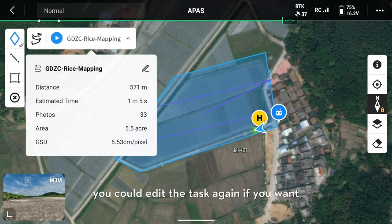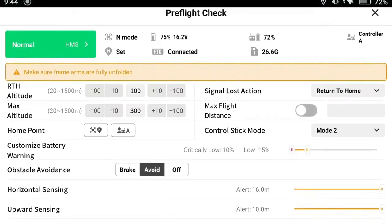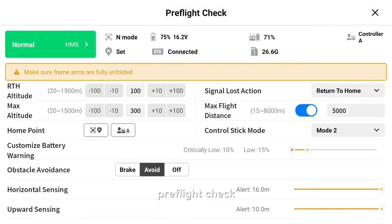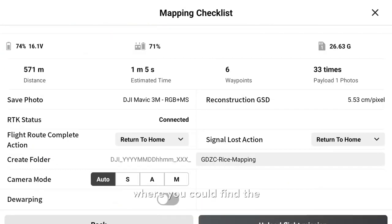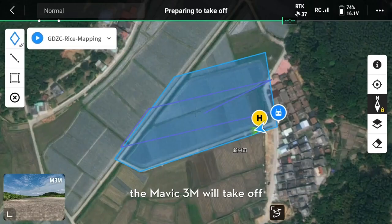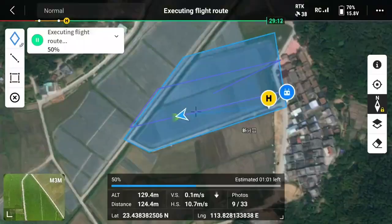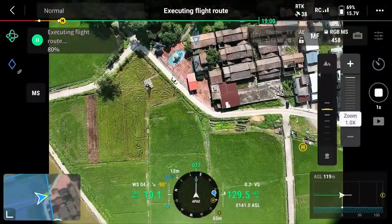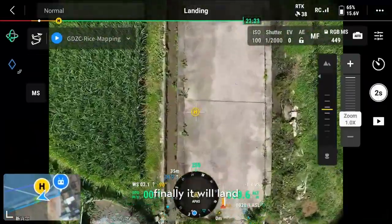You could edit the task again if you want — you have two selections for that. When the settings are confirmed, tap start. Next, do the pre-flight check. For example, RTH altitude generally should be the same as flight altitude. Tap next if confirmed. Here is the mapping checklist where you could find the task information. When everything is ready, tap upload flight mission and then start. The Mavic 3 Multispectral will take off, go to the start point, and begin the mapping task. Finally, it will land after the mapping.